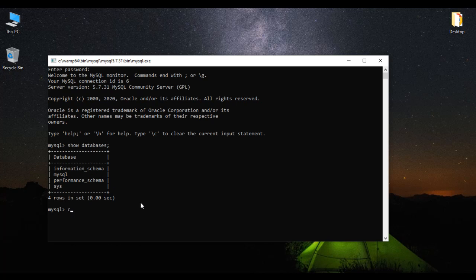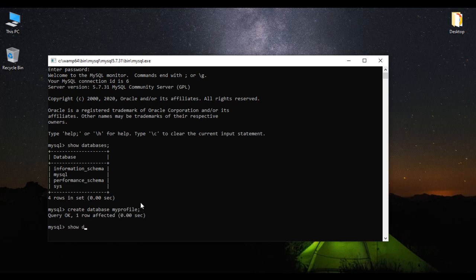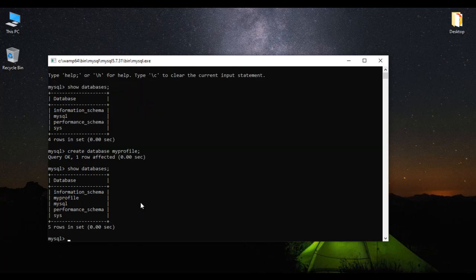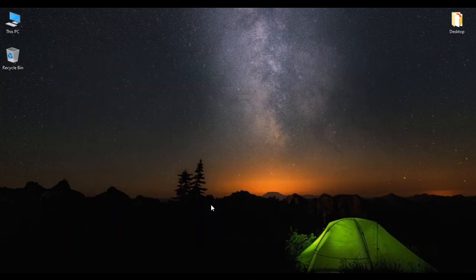Now we can create a database using the command 'create database' followed by the database name. If you are creating your own profile, you can name it 'my_profile'. Or if creating a website for a company, use that company name. I am interested in creating my profile using WordPress, so I give the database name 'my_profile', hit enter. If I run show databases again, you can see the my_profile database has been created. I type exit to close. Second step is done.